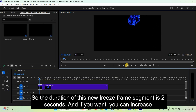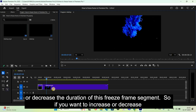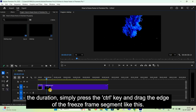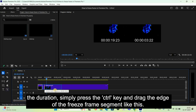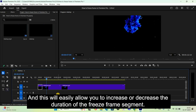The duration of this new freeze frame segment is two seconds. If you want to increase or decrease the duration, simply press the Control key and drag the edge of the freeze frame segment. This will easily allow you to adjust the duration of the freeze frame segment.